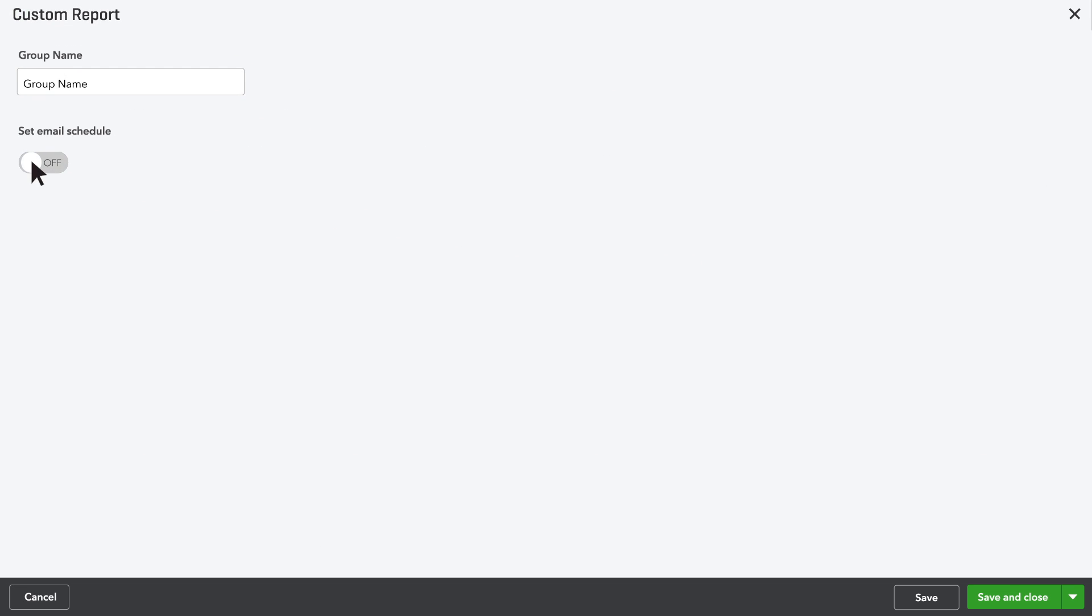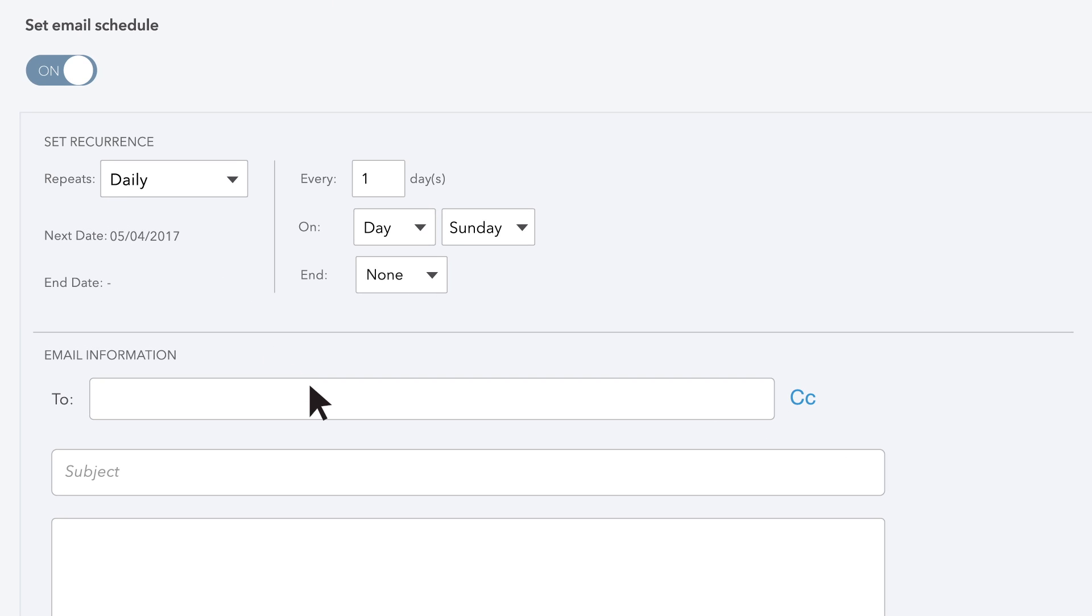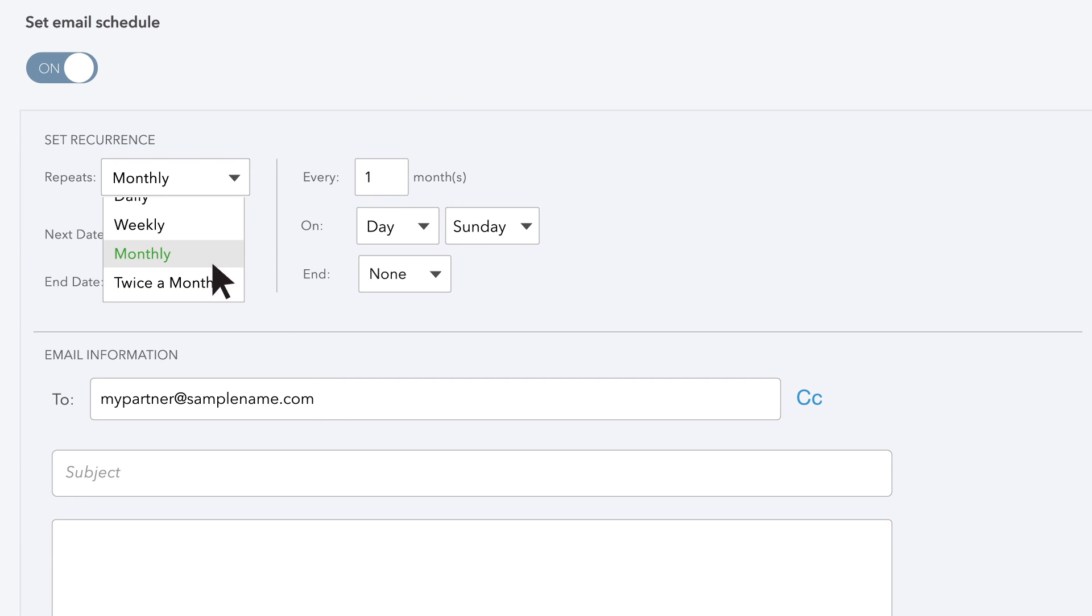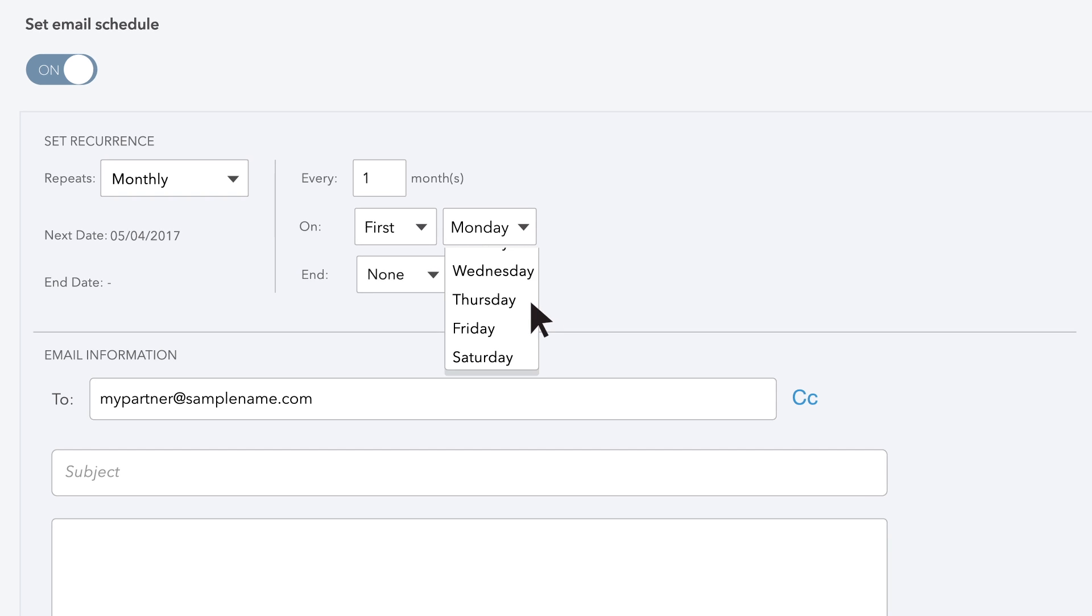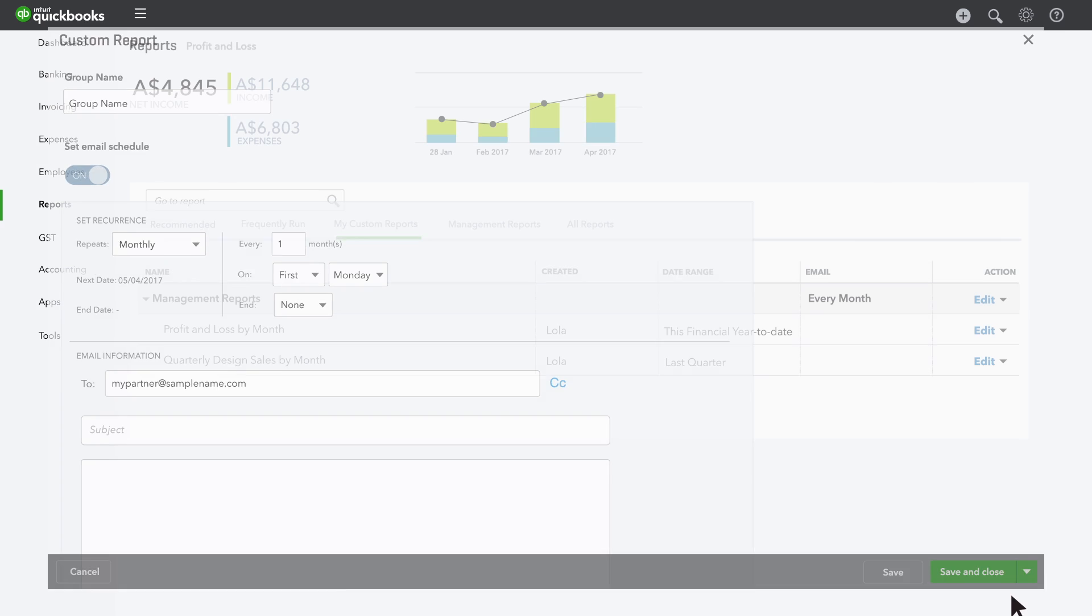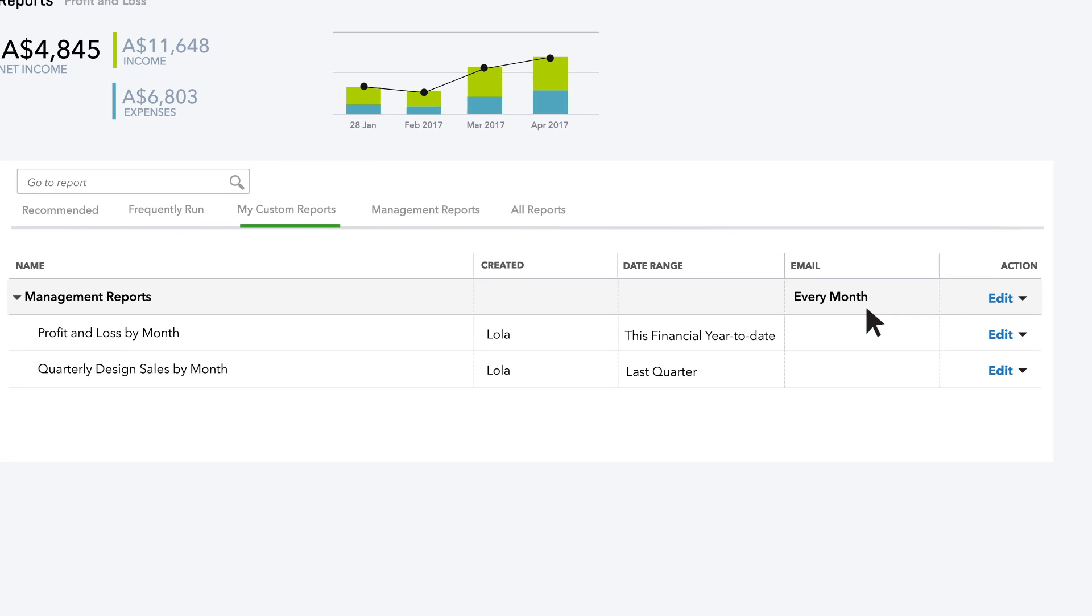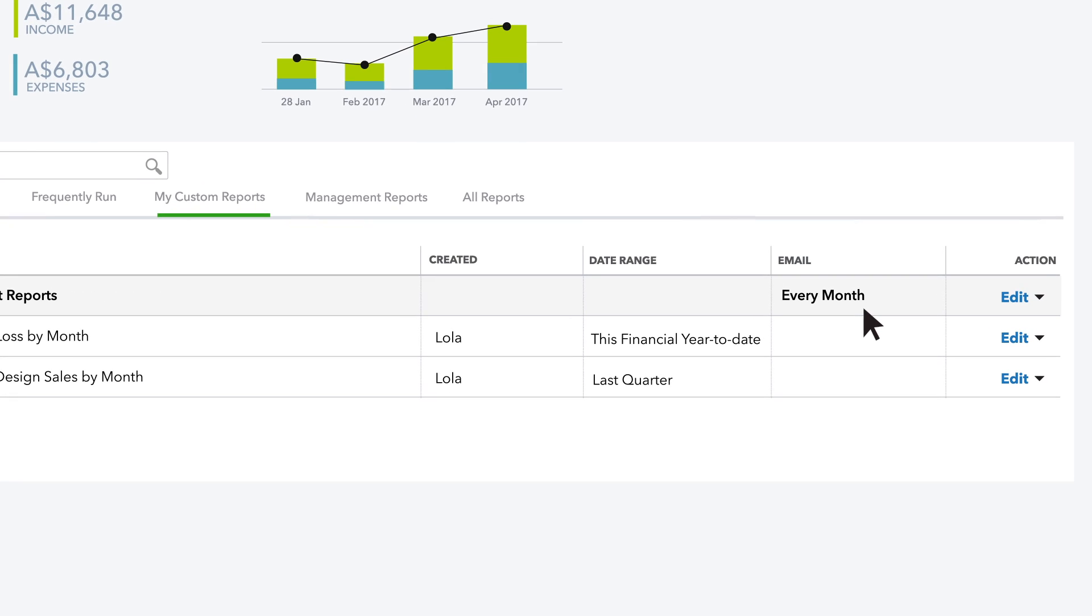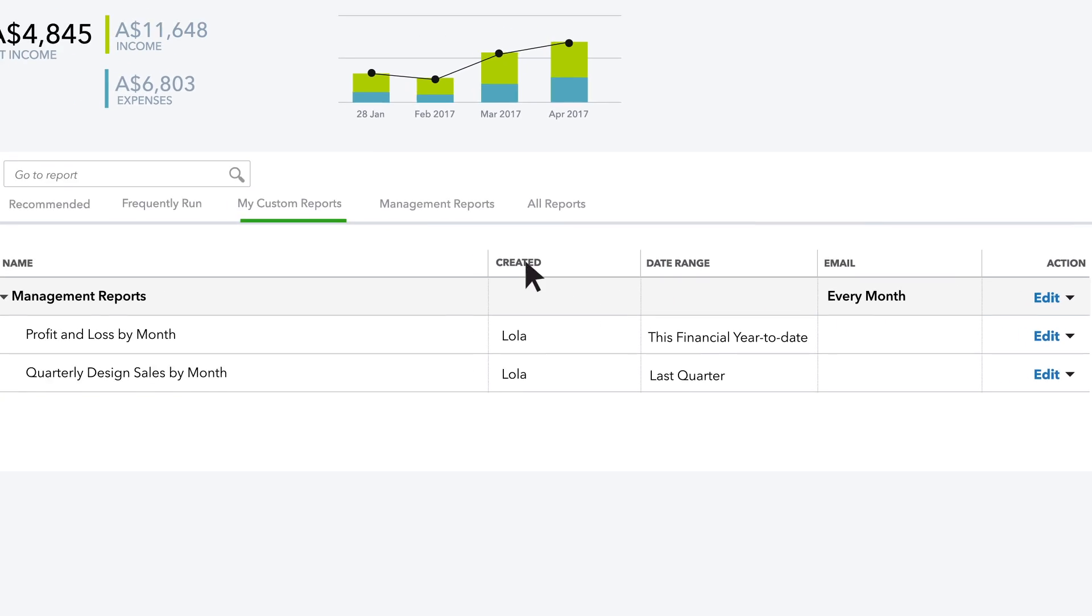Click the Set Email Schedule switch to On, then enter your partner's email address in the To field. Now choose Monthly on the first Monday of every month. Click Save and Close. All the Management Reports will get run automatically and sent to your partner on the first Monday of each month.